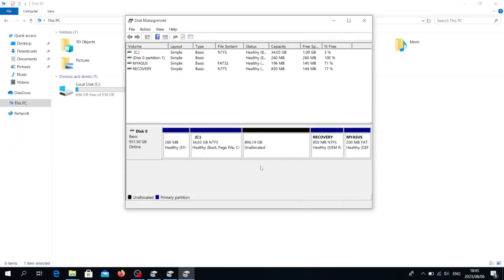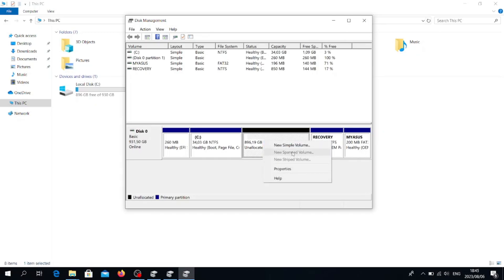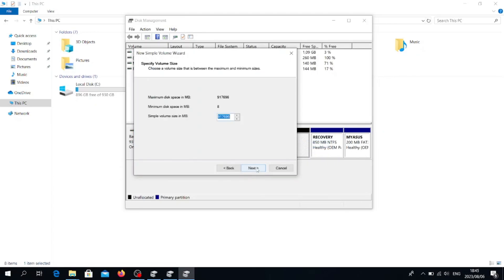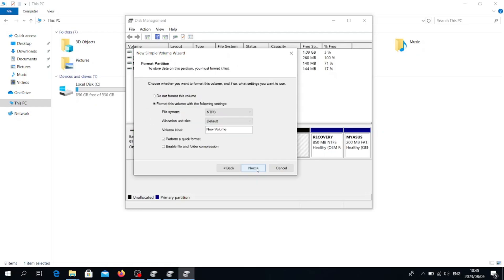As you can see, we have a space of 34 gigabytes and then unallocated space of 896 gigabytes. You can go to the space that is unallocated, then you right click and you click 'New Volume,' and then you click next. The following process is just simple.